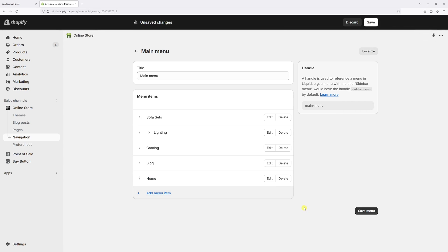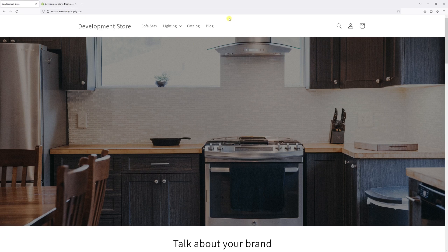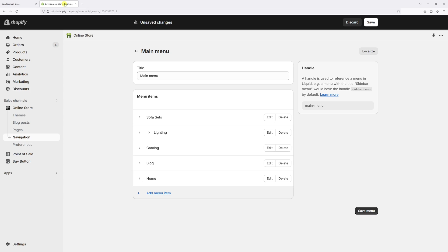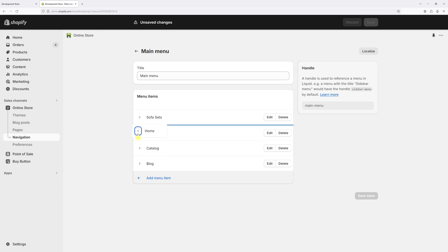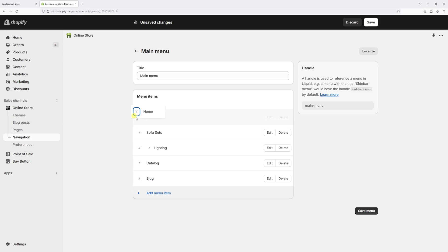As you can see, the home link has been added to the end of the main menu. So if I were to save it now, it would be positioned right here. But I would like to move it to the front. So let's go ahead and drag it all the way to the top.